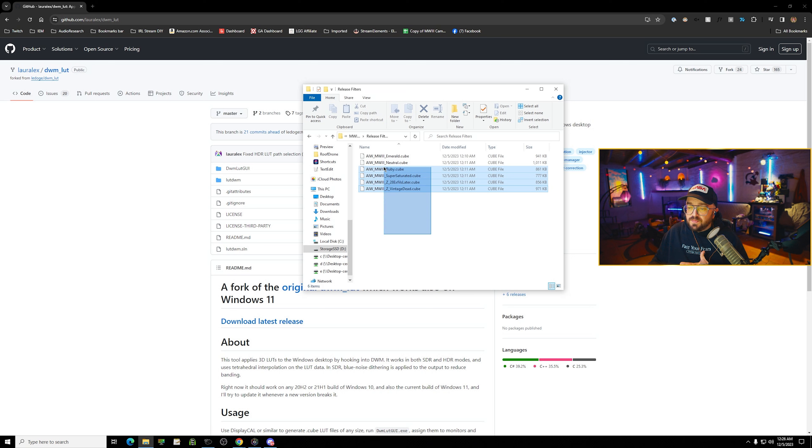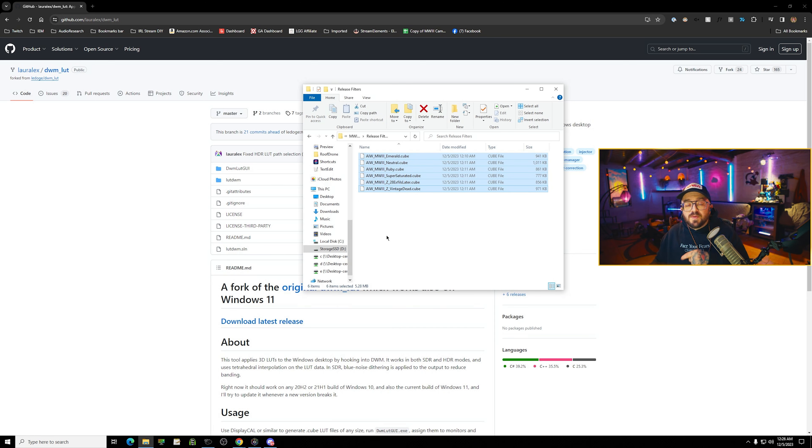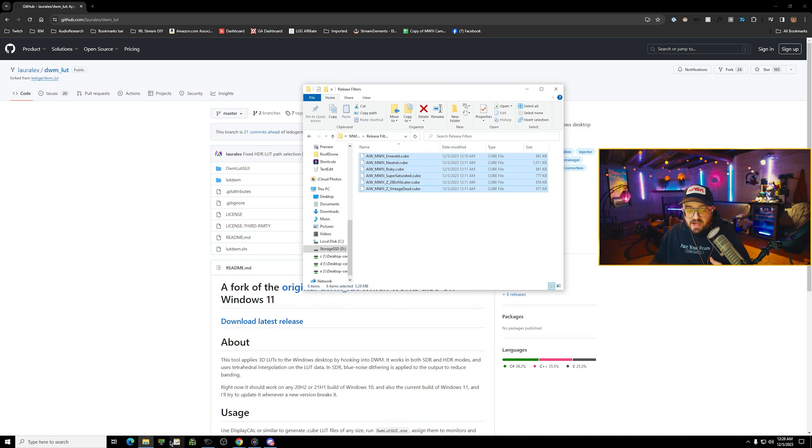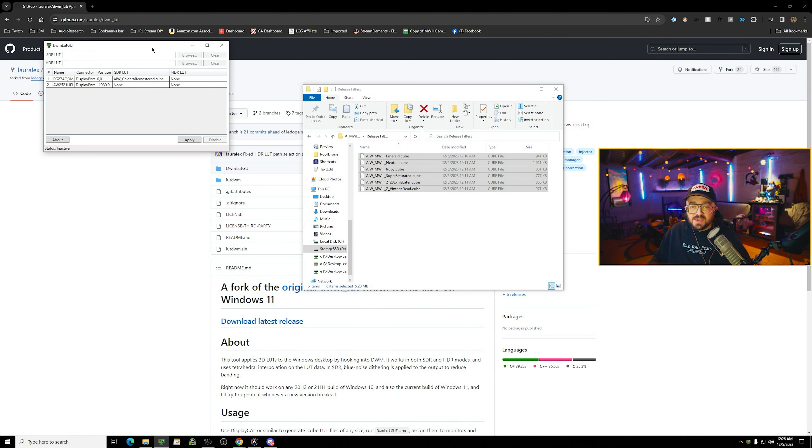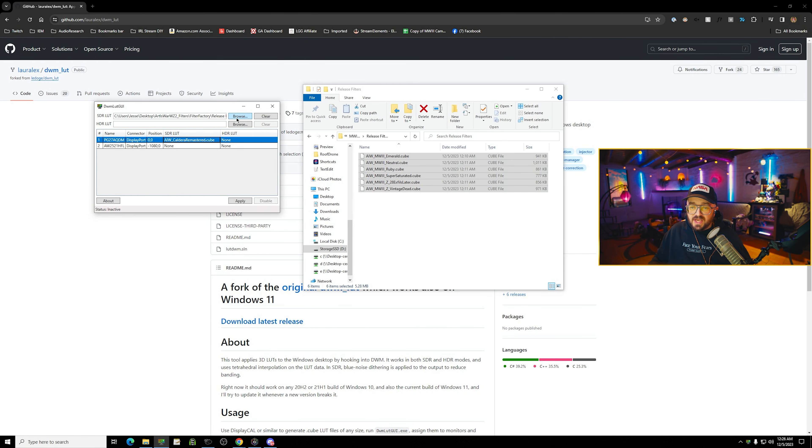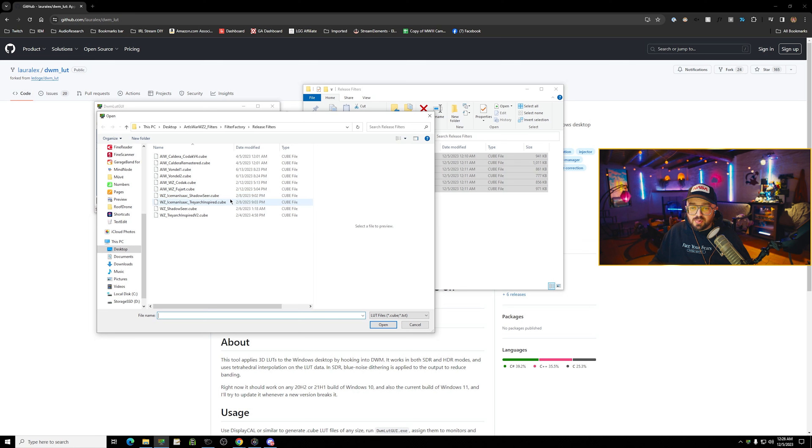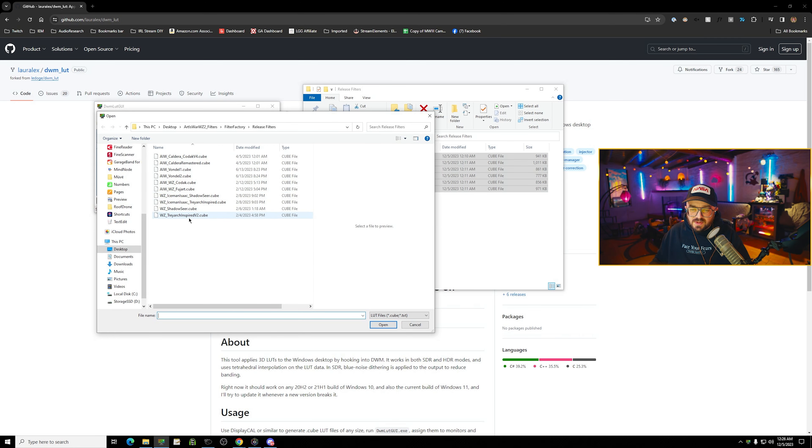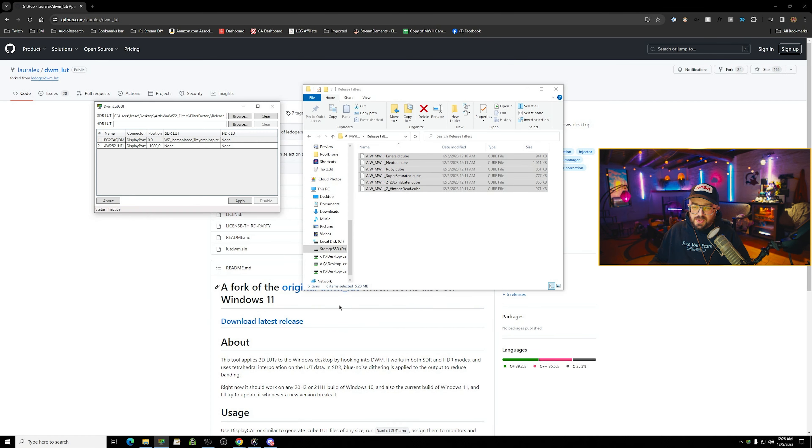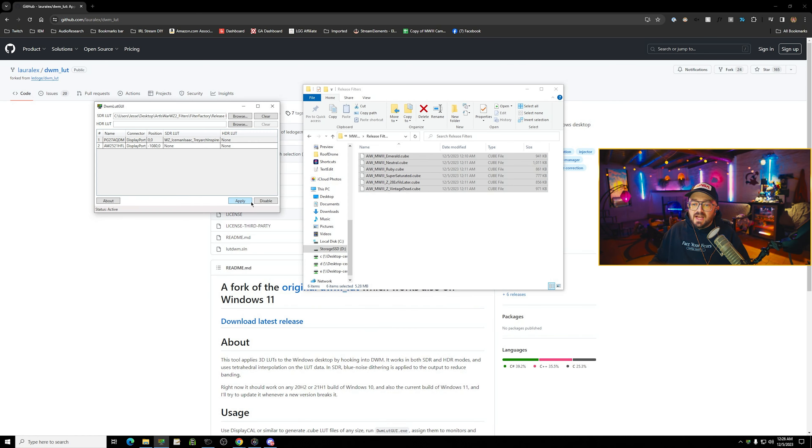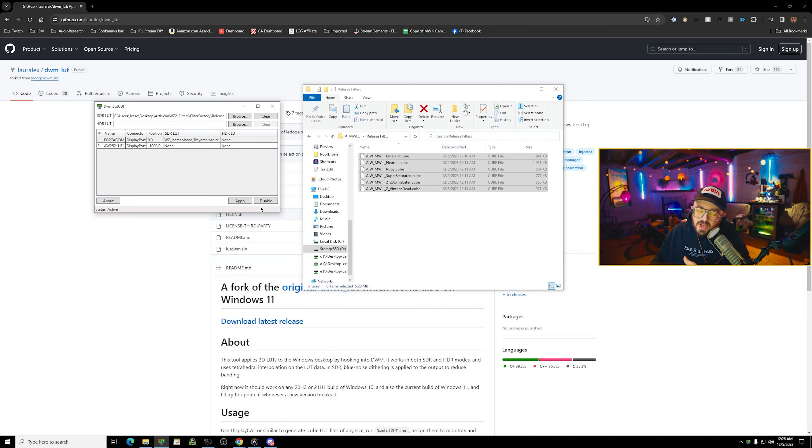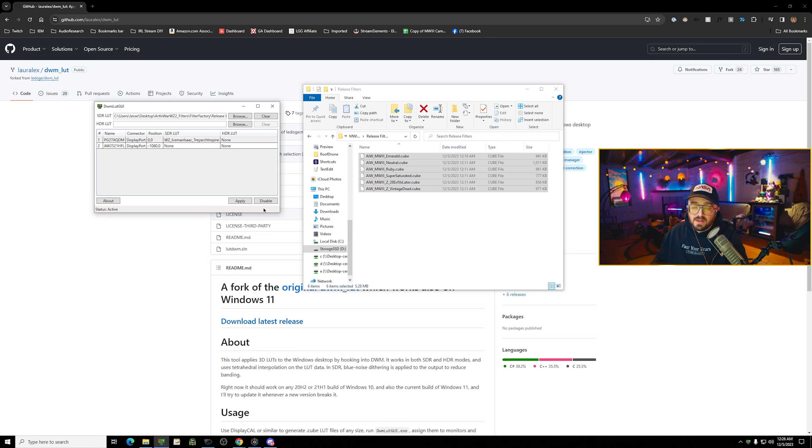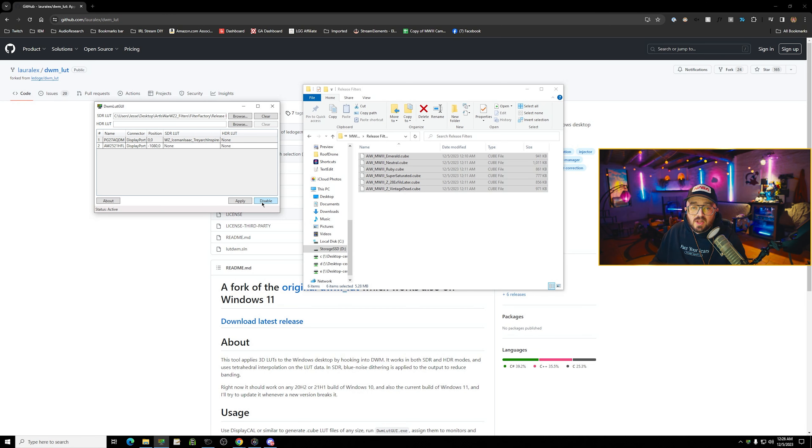Inside that folder, you can put all of the cube files that you will download from the link down below. Once you have that installed, the app runs very simply in the background. All you have to do is browse. You can see my old MW2 filters are here. You pick a filter, you hit open, and you hit apply. And it applies the filter. You guys can't see it because I'm using NDI to send my video. But regardless, my monitor changed color. It's as simple as that.